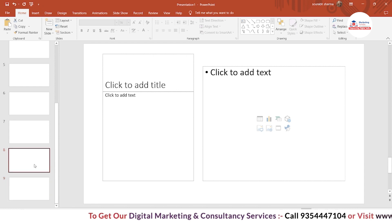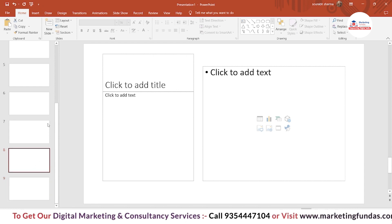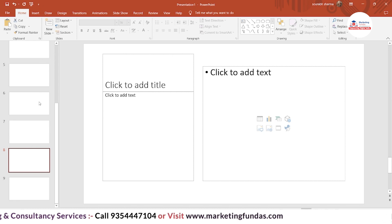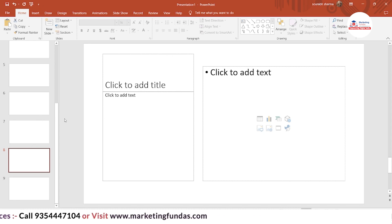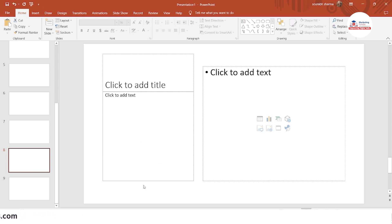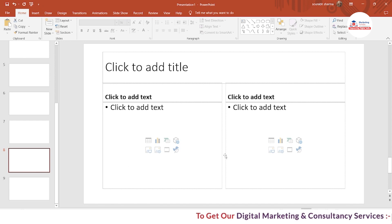Also remember that you can change the layout from the right-click option as well. Just right-click and here's the menu with the Layout item. Here are the options to change your slide's layout. For example, I'm selecting the Comparison layout — this is what the Comparison layout looks like.